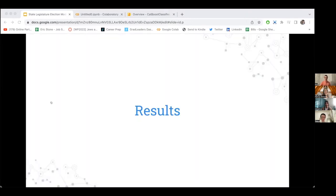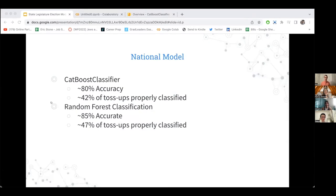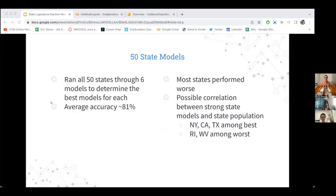For results, my national model found that CatBoost Classifier and Random Forest Classification performed best. Random Forest gave me about 85% accuracy while accurately classifying about 47% of actual toss-up races. Another approach was modeling every state separately — running each state's data through my models — which averaged about 81% accuracy, ranging from the high 90s to the low 50s.